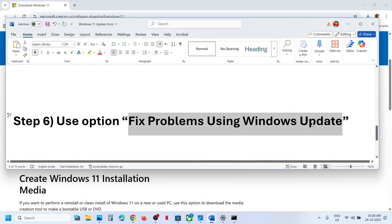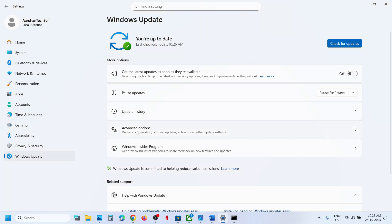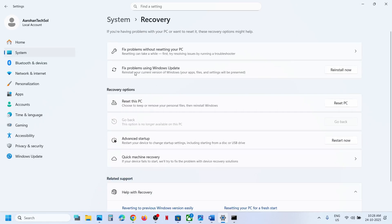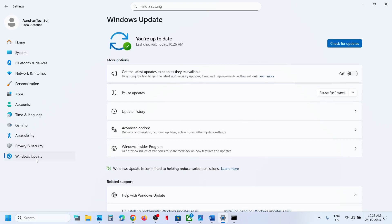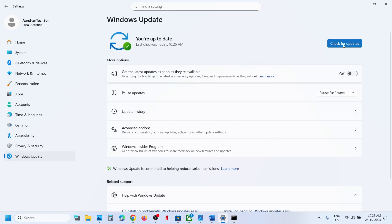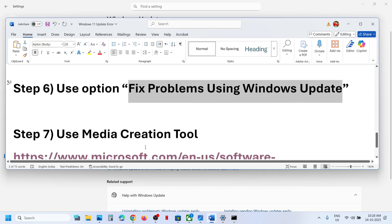If still not working, the next step is to fix problems using Windows Update. Open Windows Settings, go to Windows Update, then go to Advanced Options, scroll down, and go to Recovery Options. Here you can see 'Fix problems using Windows Update' — this will reinstall your current version of Windows while your apps, files, and settings will be preserved. Click Reinstall Now. Once done, restart the computer. In Windows Update history you will see a repair version, and then you can click Check for Updates to try installing version 2.5H2.